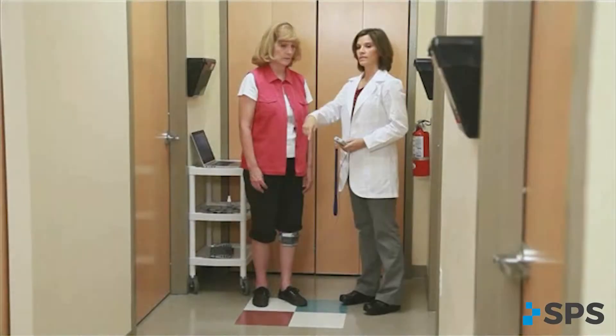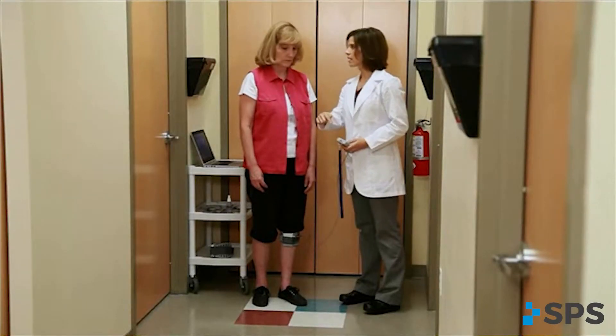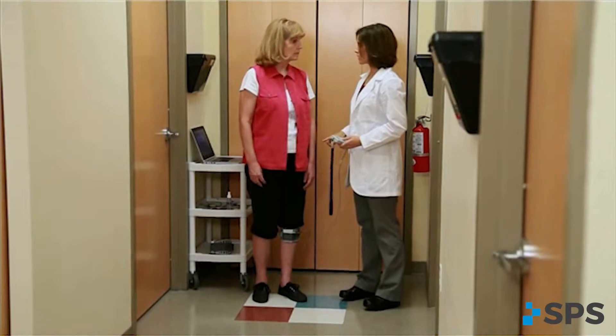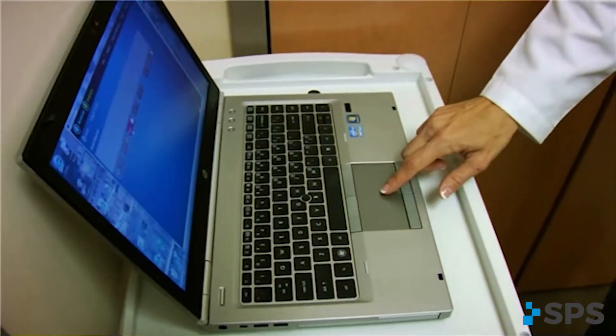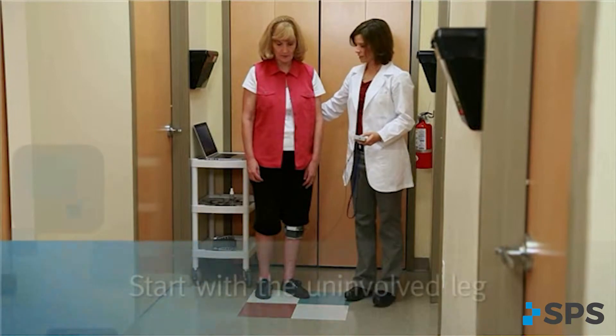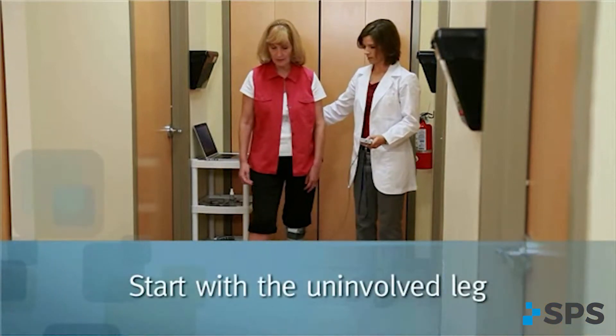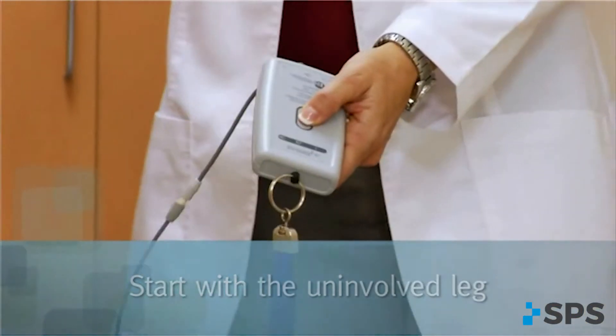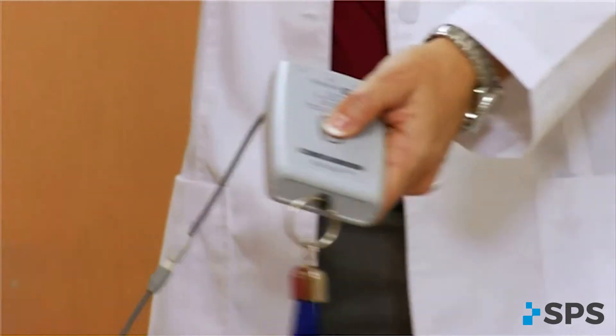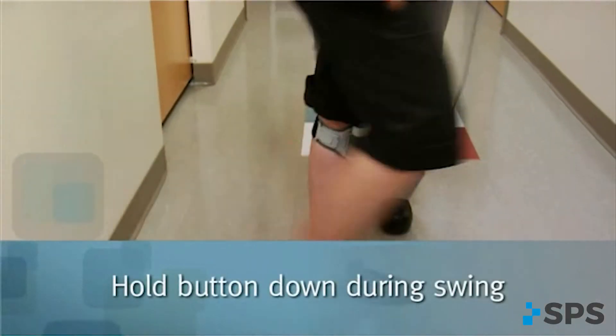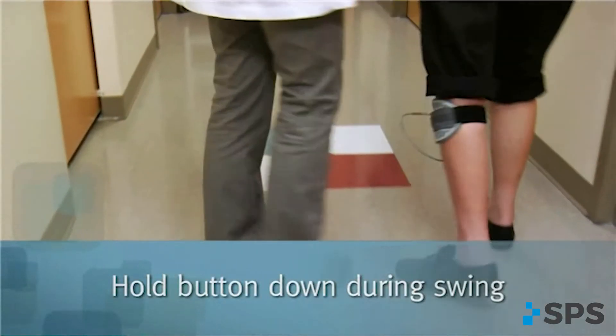Give the patient very specific instructions and explain what you will be doing. Click start on data collection. Instruct the patient to take the first step with the uninvolved leg. Apply manual stimulation via the WalkLink with every step, holding the button down through the entire swing phase of gait.